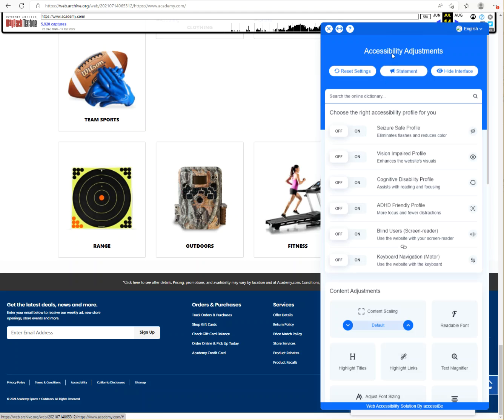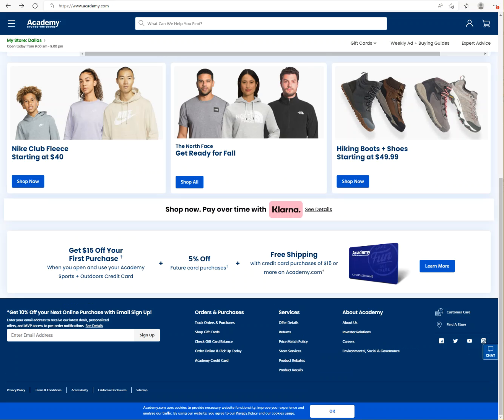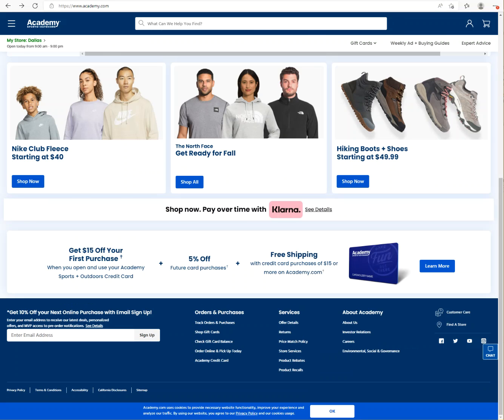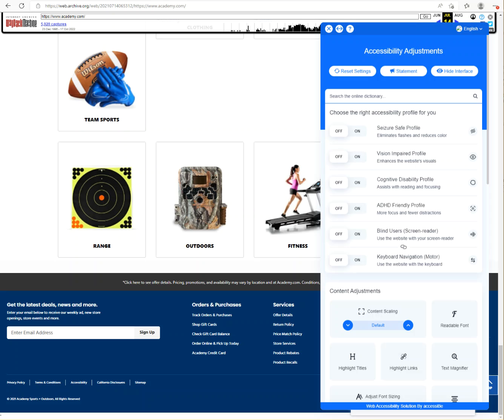They are now working off a much more accessible version of their website. There weren't many accessibility issues, and importantly, they're no longer promoting the use of overlay widgets.